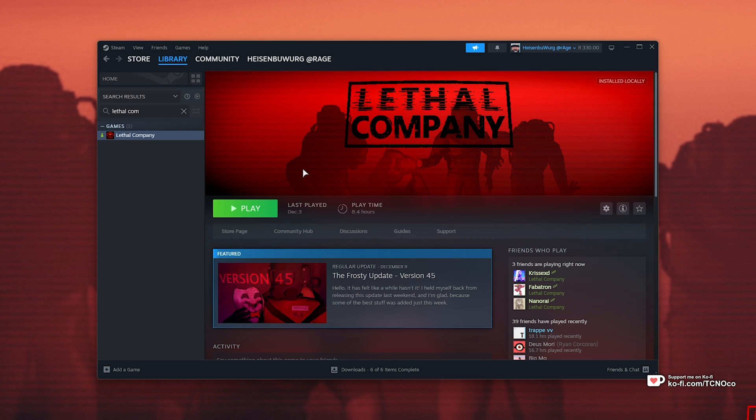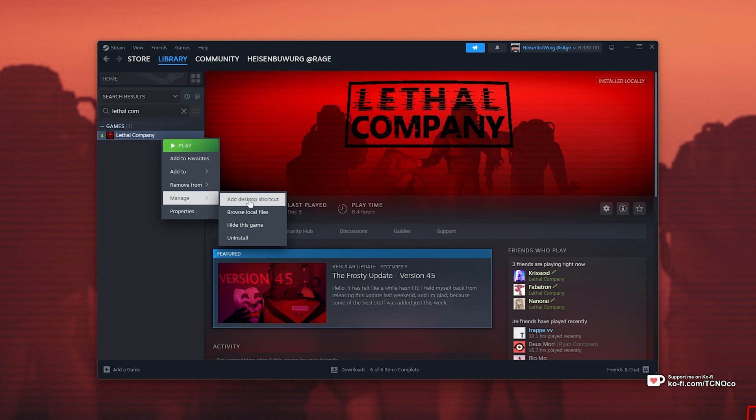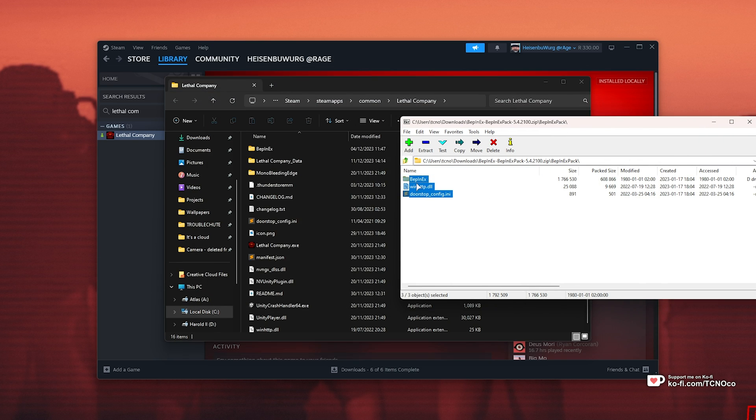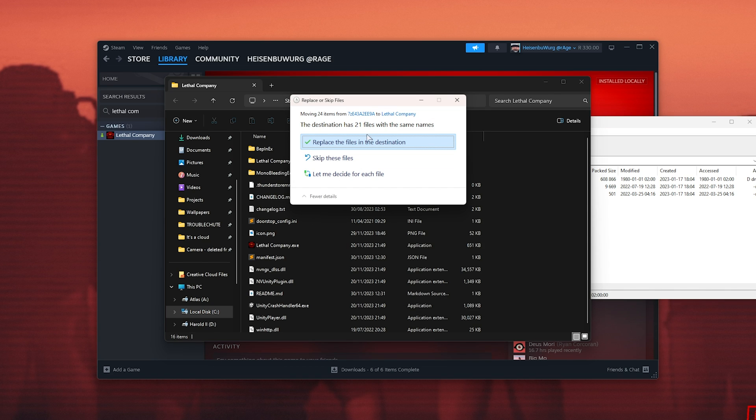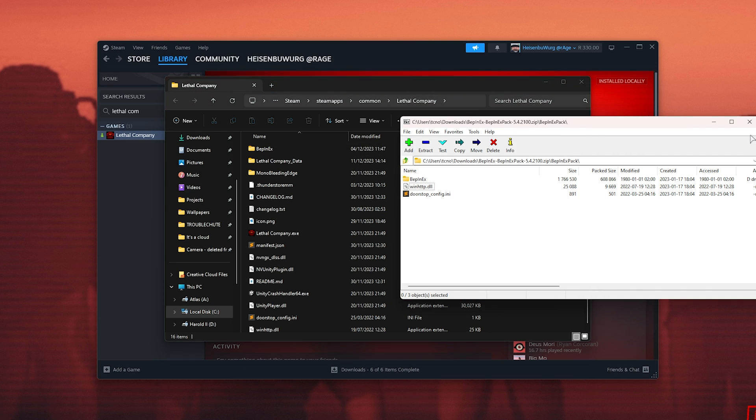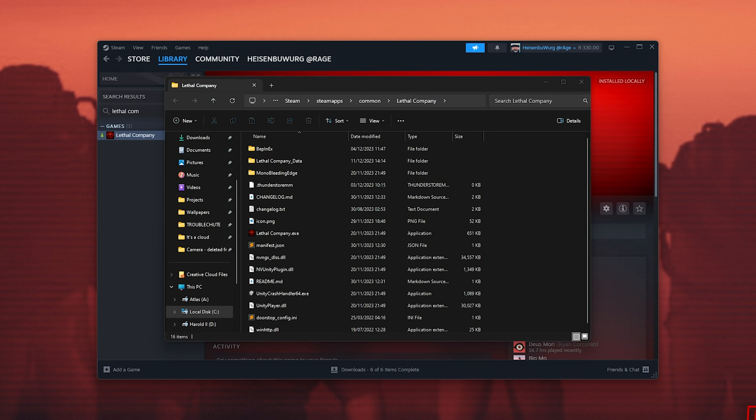Locate the game on Steam, right-click, Manage, and choose Browse Local Files. Then simply drag all of the files out into your Lethal Company folder next to the EXE here, as such, and replace files if anything pops up. Now we're able to mod Lethal Company.